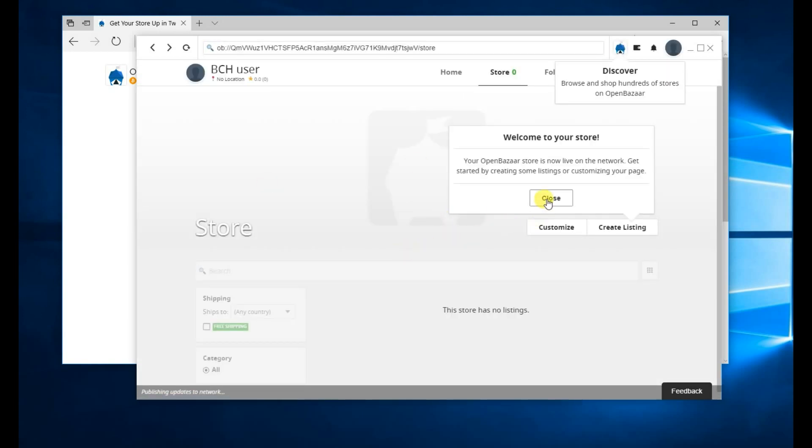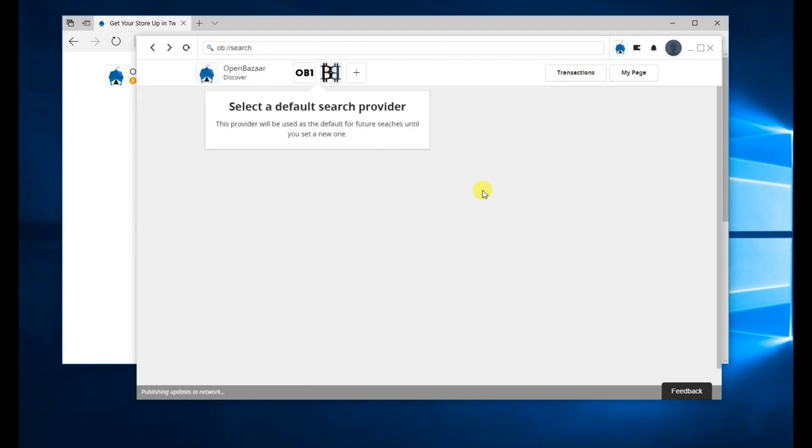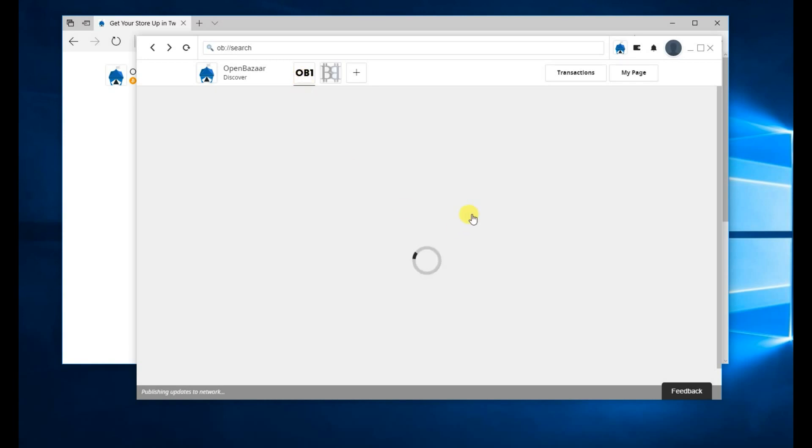This will bring you to your store page. If you want to start selling, you can immediately create a listing, customize your storefront. You can discover other stores on the OpenBazaar network, choose a search provider.